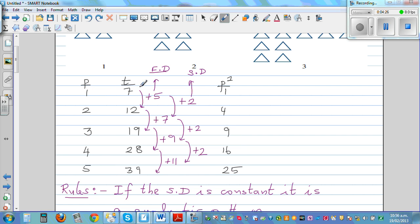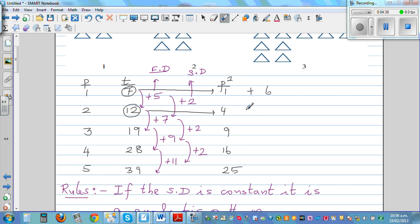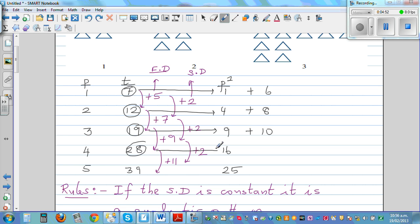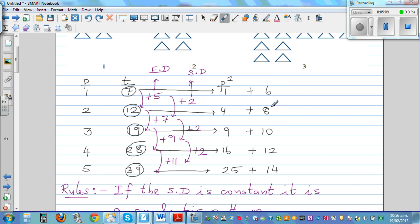So the number 7 is made up of 1 plus 6. The number 12 can be written as 4 plus 8. 19 is 9 plus 10. 28 is 16 plus 12. And 39 is 25 plus 14. So the remainder values are 6, 8, 10, 12, 14.